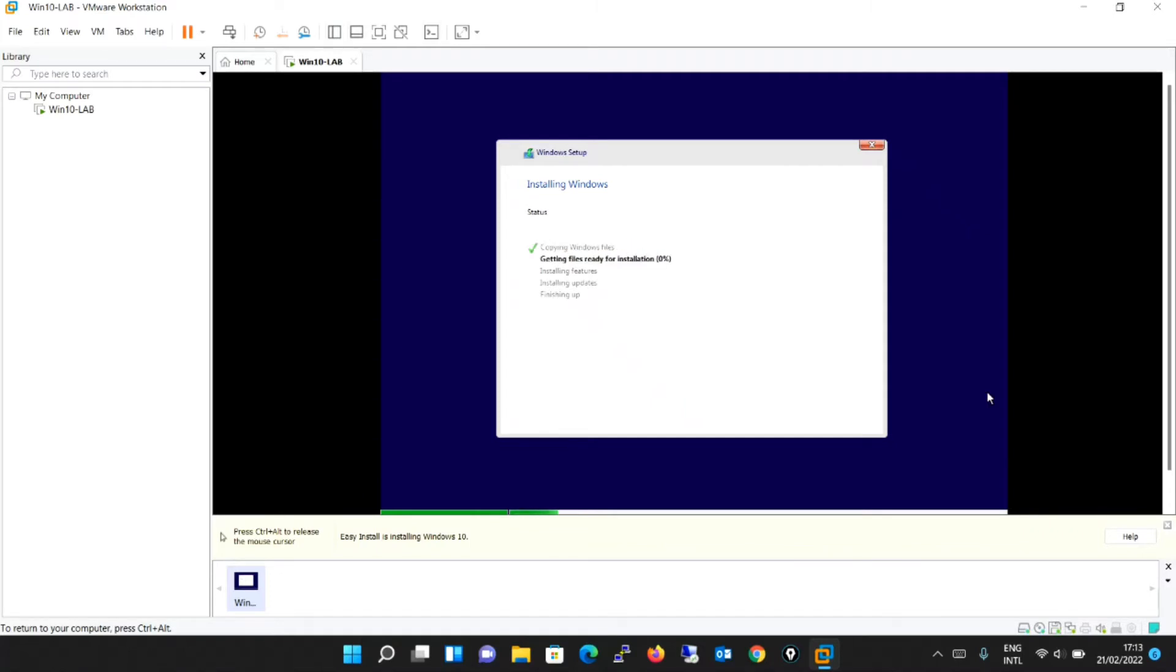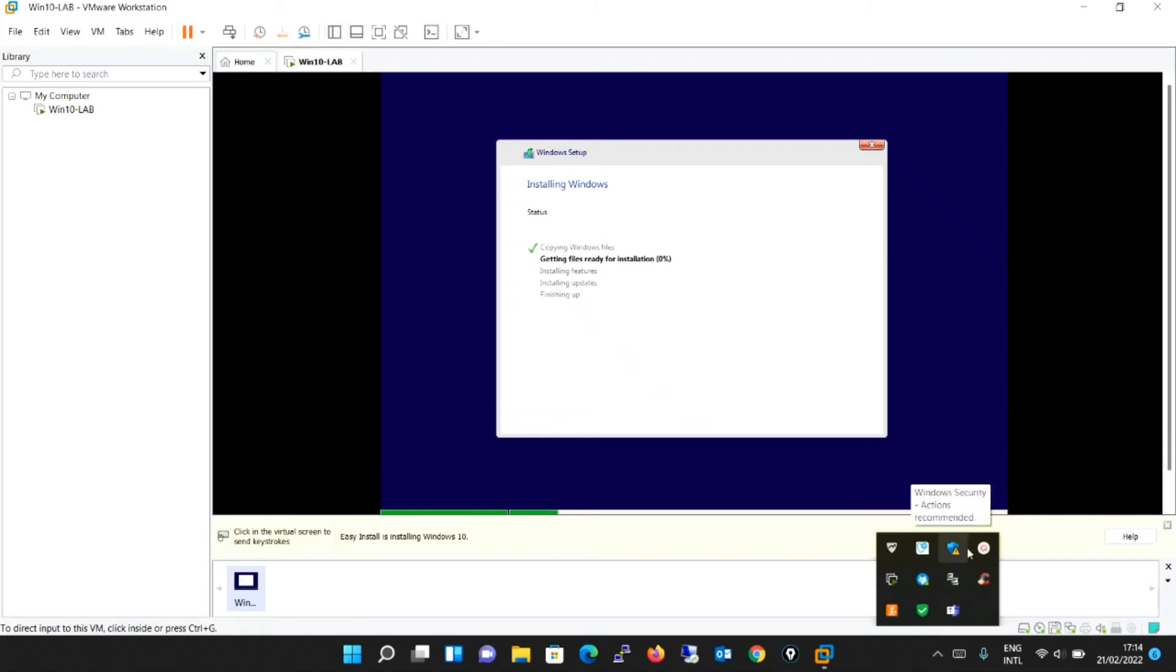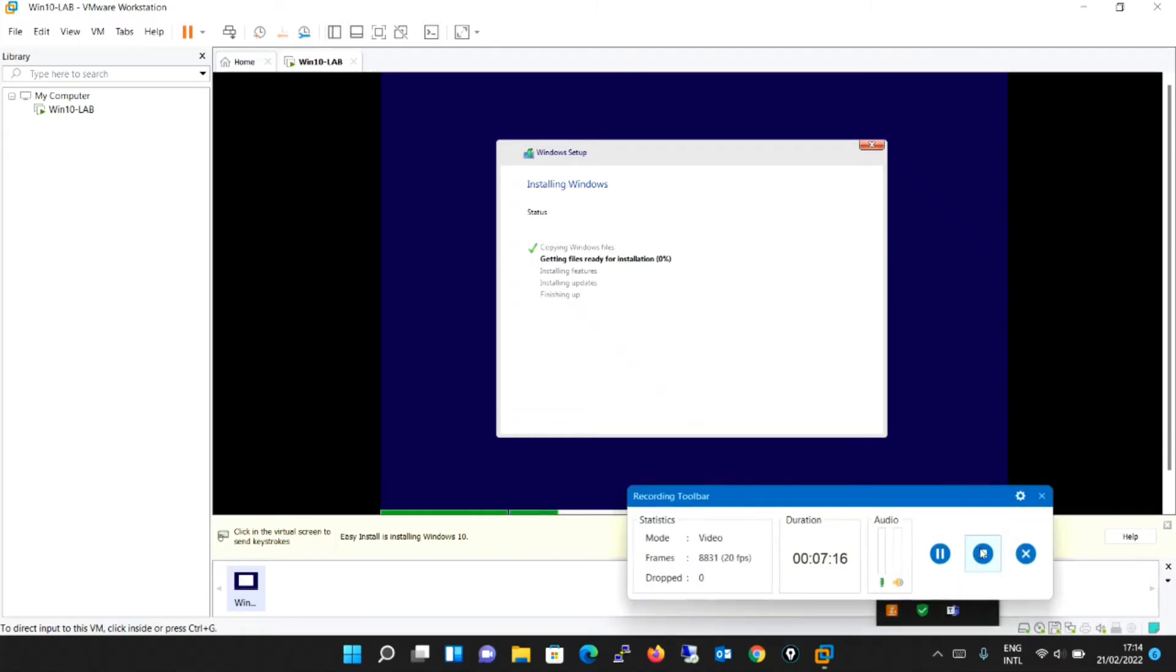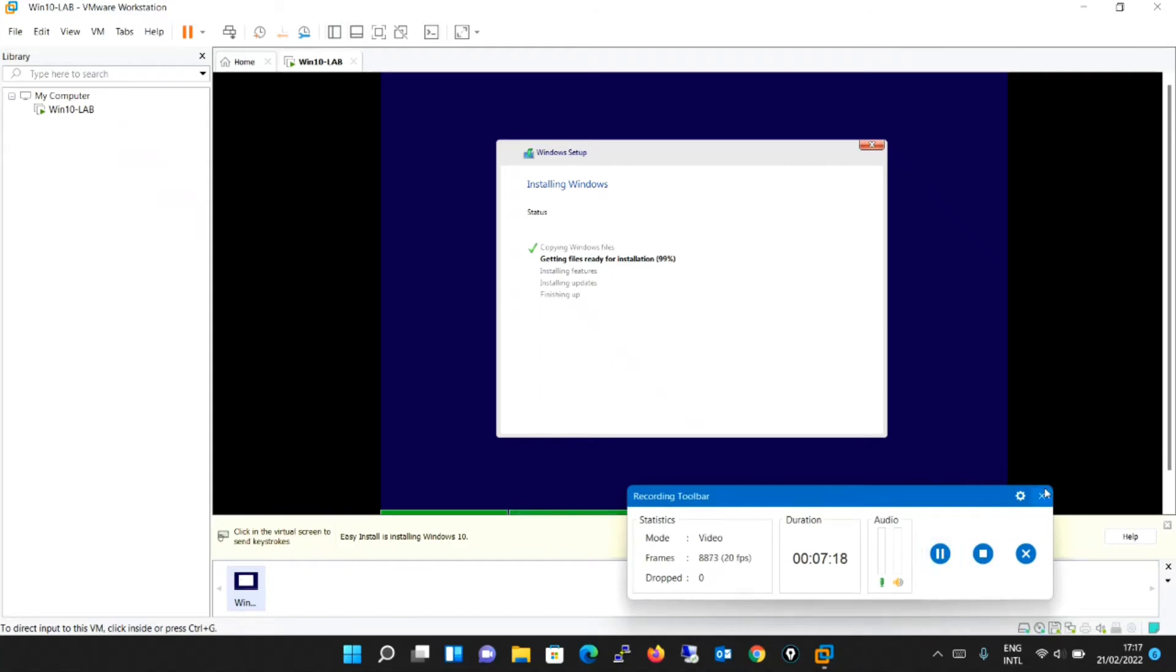It will install some features and updates. This process will take some time. So I will be pausing the video so that the size of the video doesn't go too long. So friends, it's almost about done. We'll wait for some more time and it will be completed.